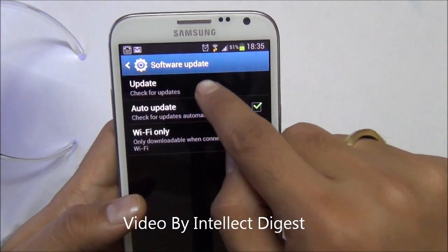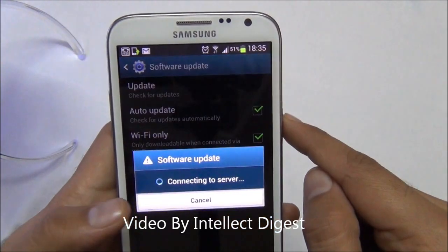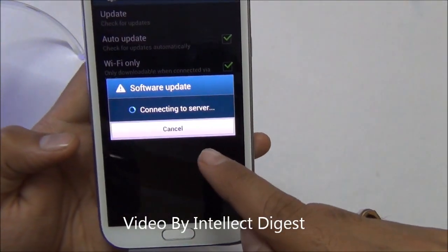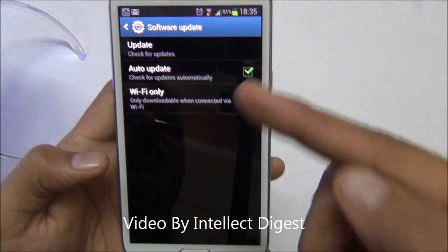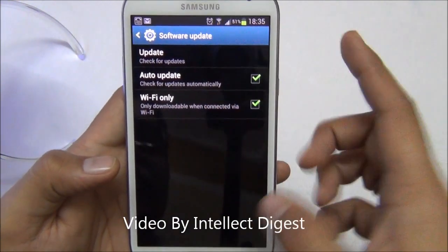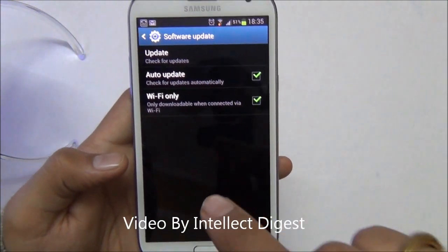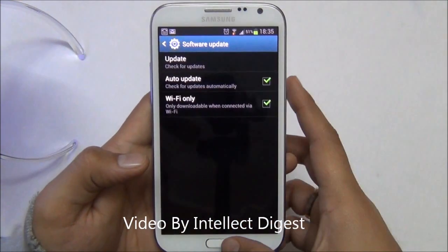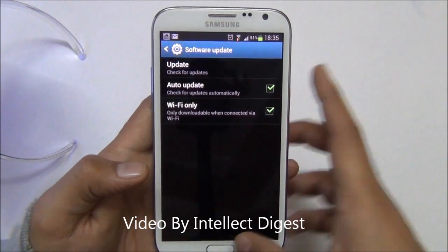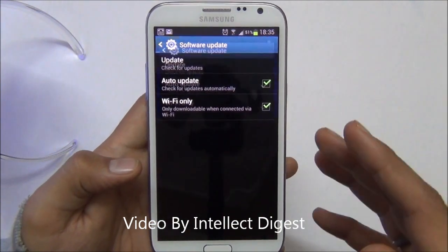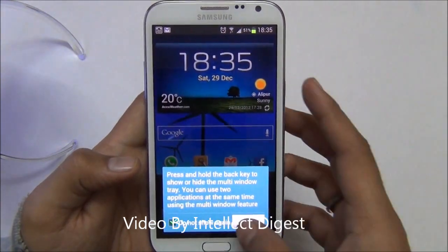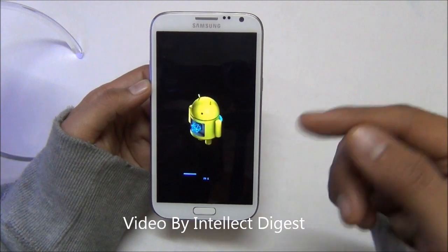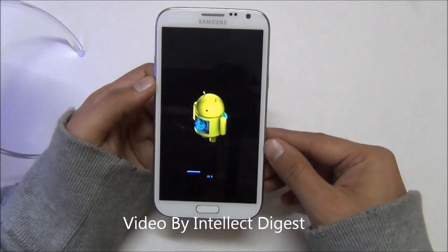Here you click the button which says Update. It will connect to the server and it will show you how to install it. You just press the Install button and it will warn you that your device needs to be rebooted. Make sure that you backup all your important applications and data before you update.